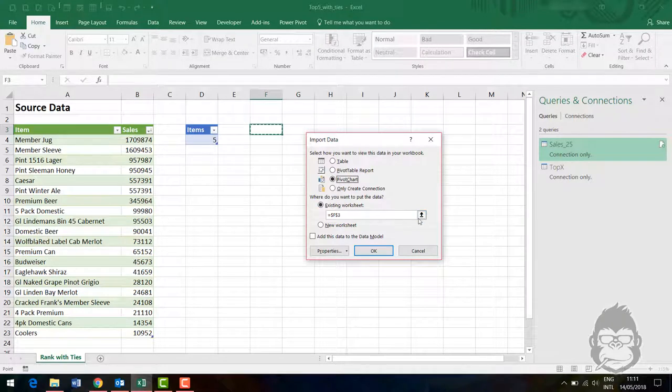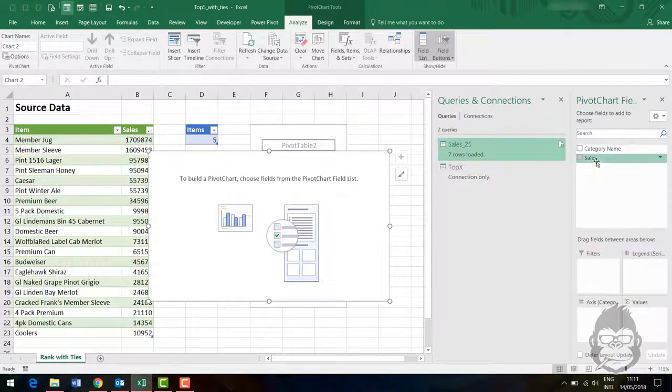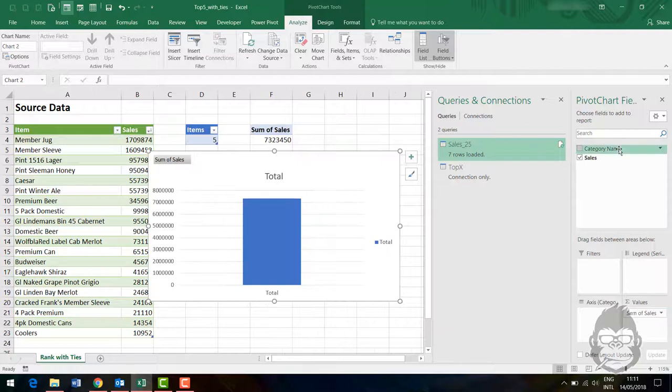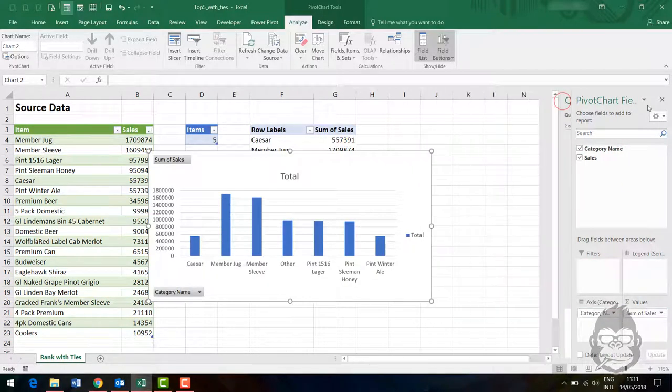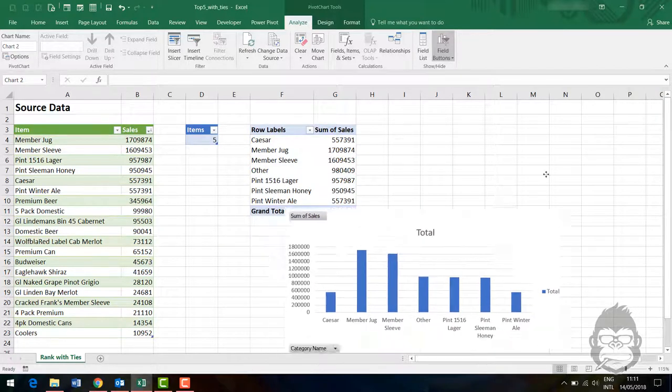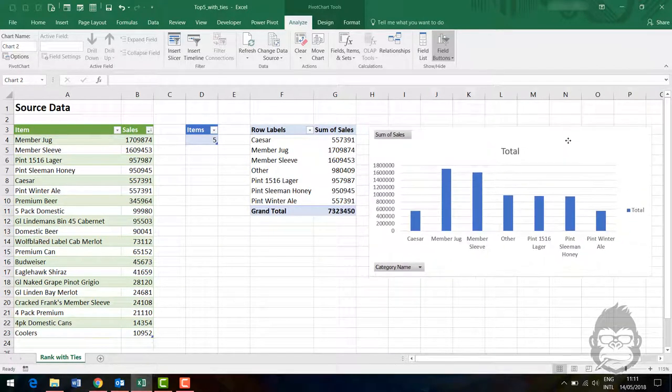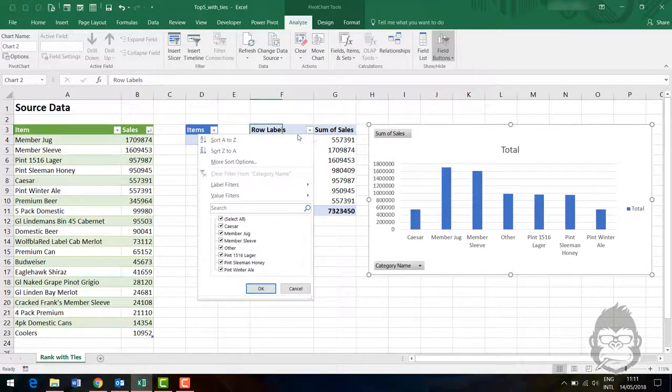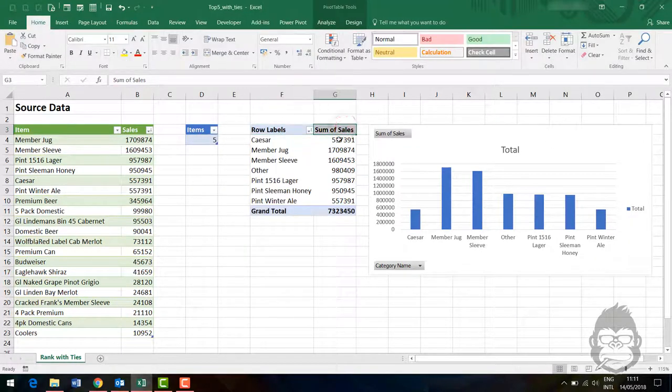Now we need to click on Load To, Pivot Chart for the right connection. It goes to F3. We're going to have the sales amounts as values and the category names on the axis. Voilà.